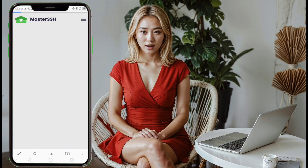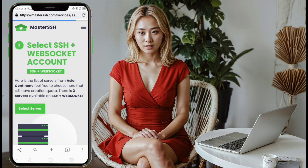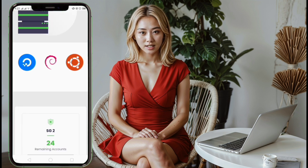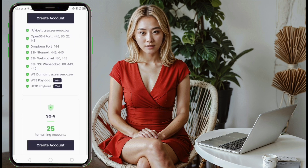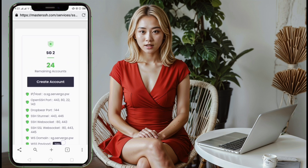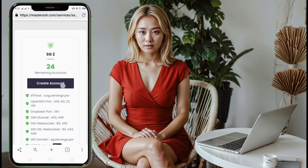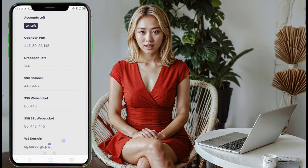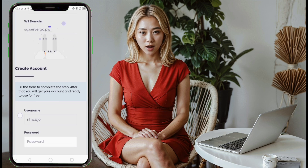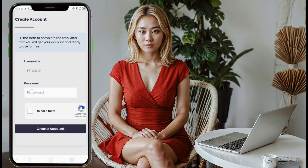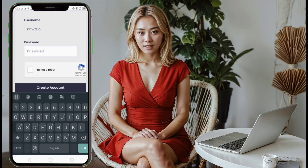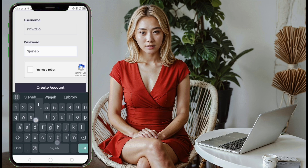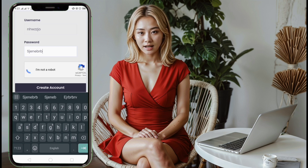Step 7: Select a server and create an account. After choosing a location, select a specific server and click Create to proceed. Step 8: Create your account. You'll be prompted to fill out an account form — provide a unique username, a strong password, and complete the reCAPTCHA verification. Once done, click the Create Account button to proceed.